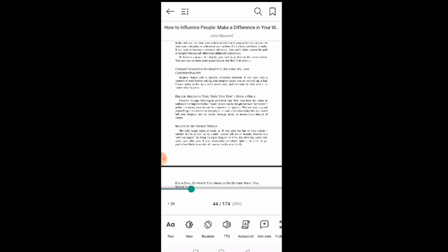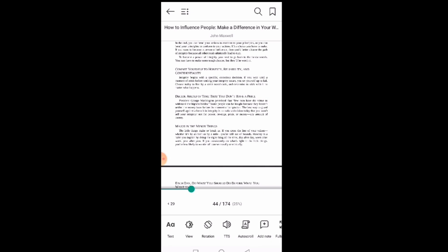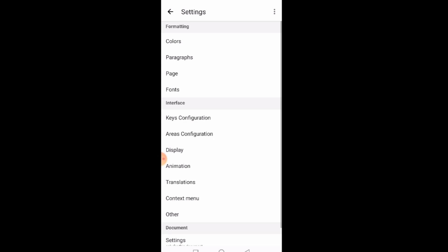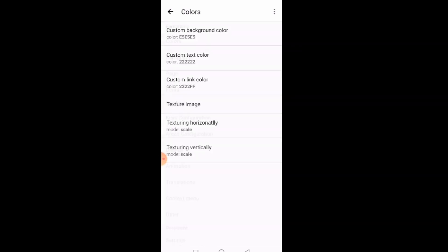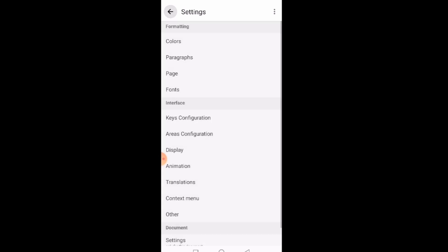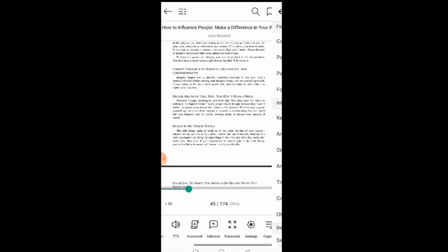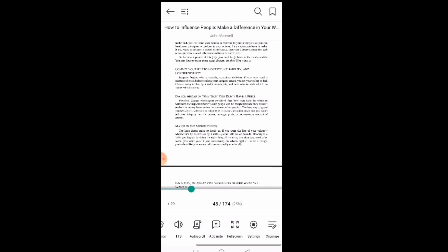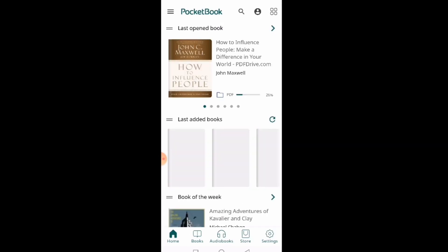Then you also can choose whether you want auto scroll, text view, how you want the appearance to be. You can click on settings. Under settings you can choose the colors. I'll come back to this later, but let me show you what is more important.